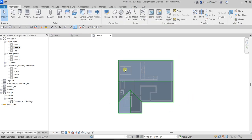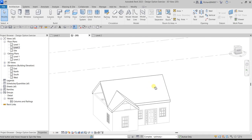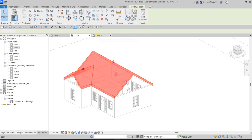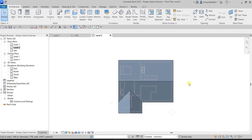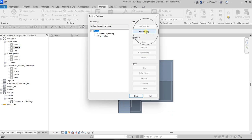This is how the first option looks in the 3D view. That's our Complex roof — our first design option. To finish editing, go back to Design Options and click 'Finish Editing.'